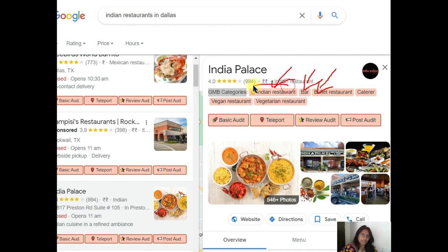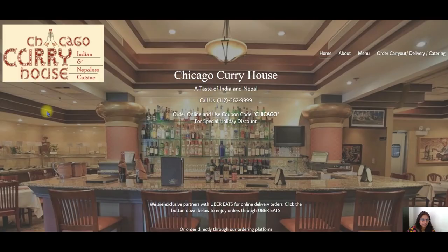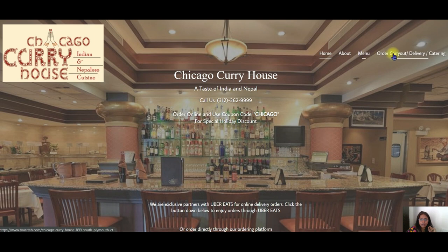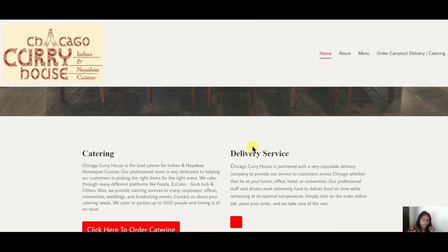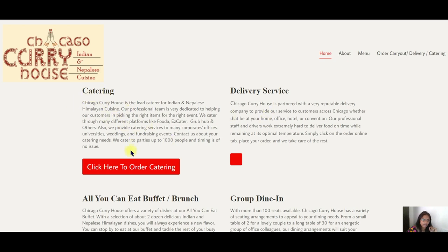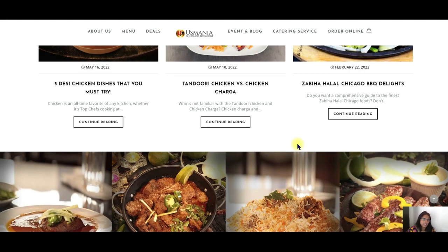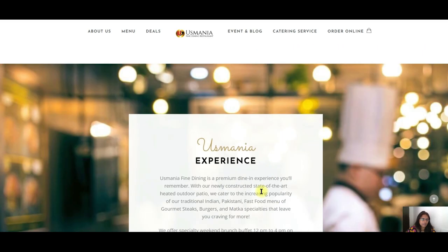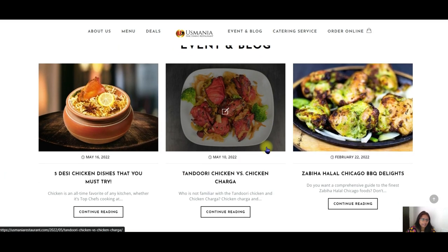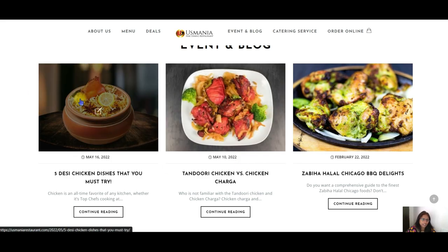Let's look at three competitor examples. This is the Chicago Curry House — they have Indian and Nepali cuisine. We're looking at their menu structure: they have a home page, about, menu, order, carry-out, delivery, and catering. We also look at what's on the home page — they talk about catering, delivery services, all-you-can-eat buffet, brunch, and group dining. Next is Usmania Restaurant — they have an about page, menu, deals, events, a blog section, and catering service.